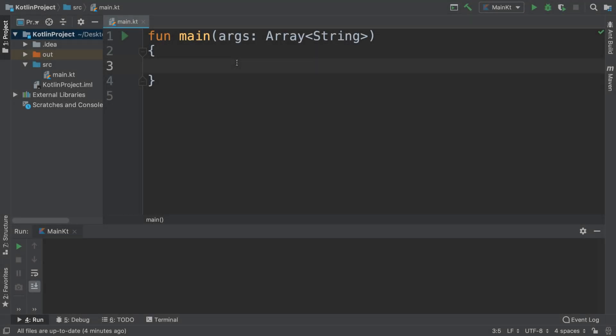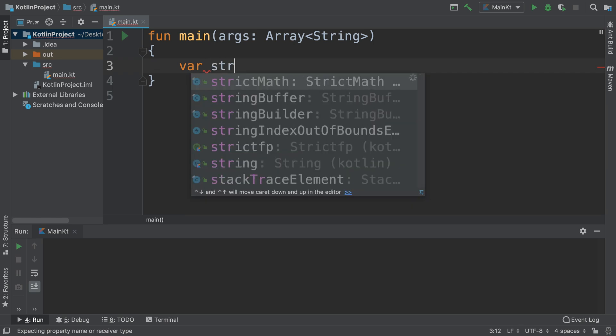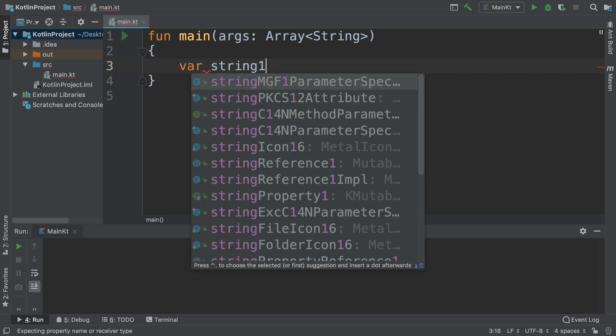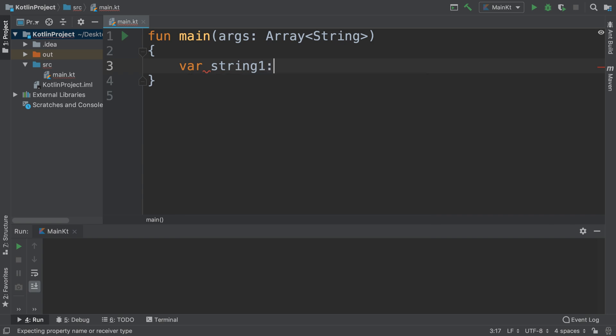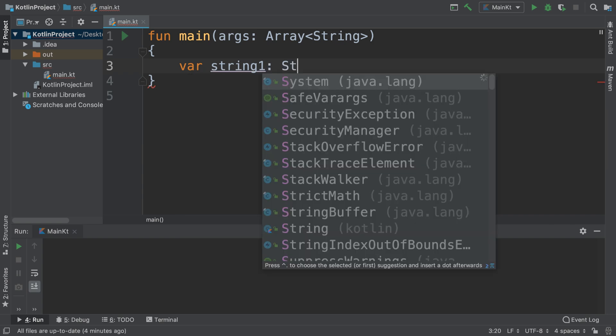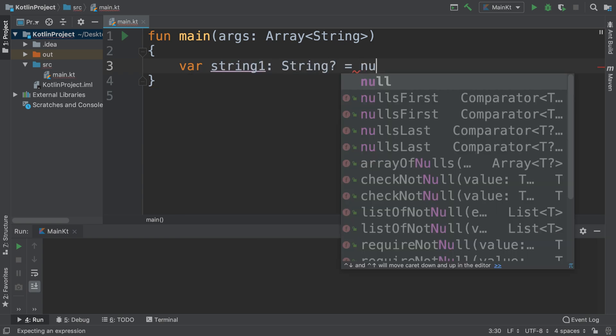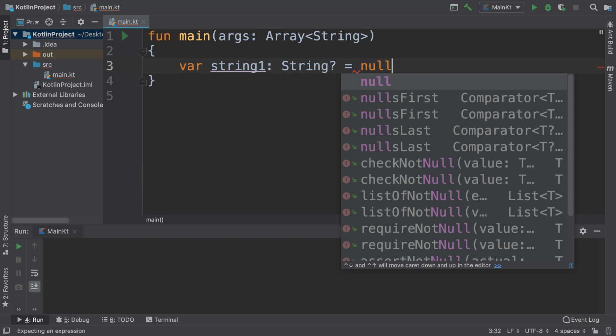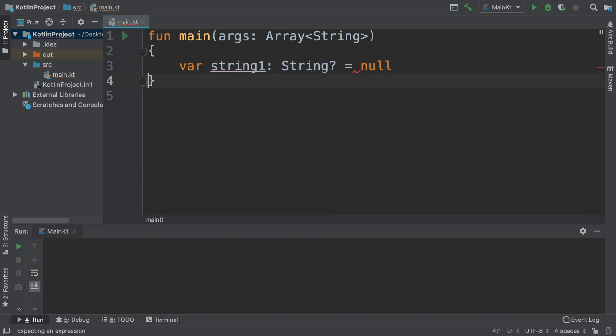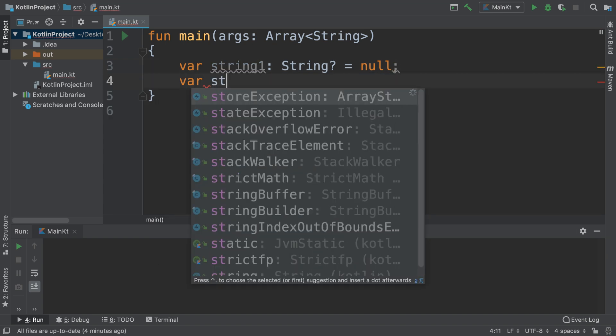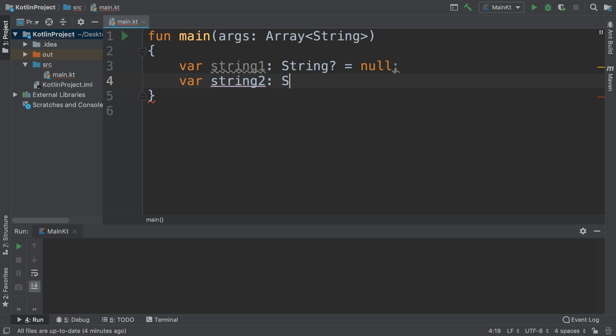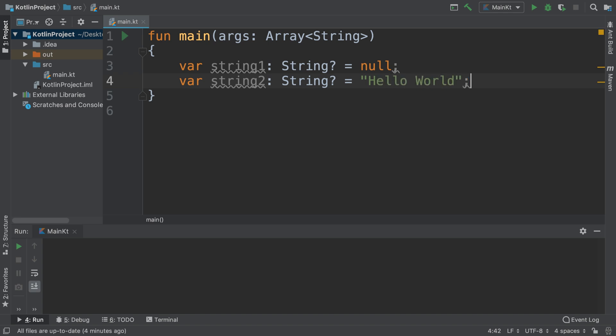Hello, in this Kotlin programming video we are going to look at the Elvis operator. But first of all, let me just show you a quick example. I'll create a couple of strings. String one, I'll allow it to be a nullable type for the purpose of this video. And then string two, and again this potentially could be null, but I'm just going to say this actually has a string, so hello world.